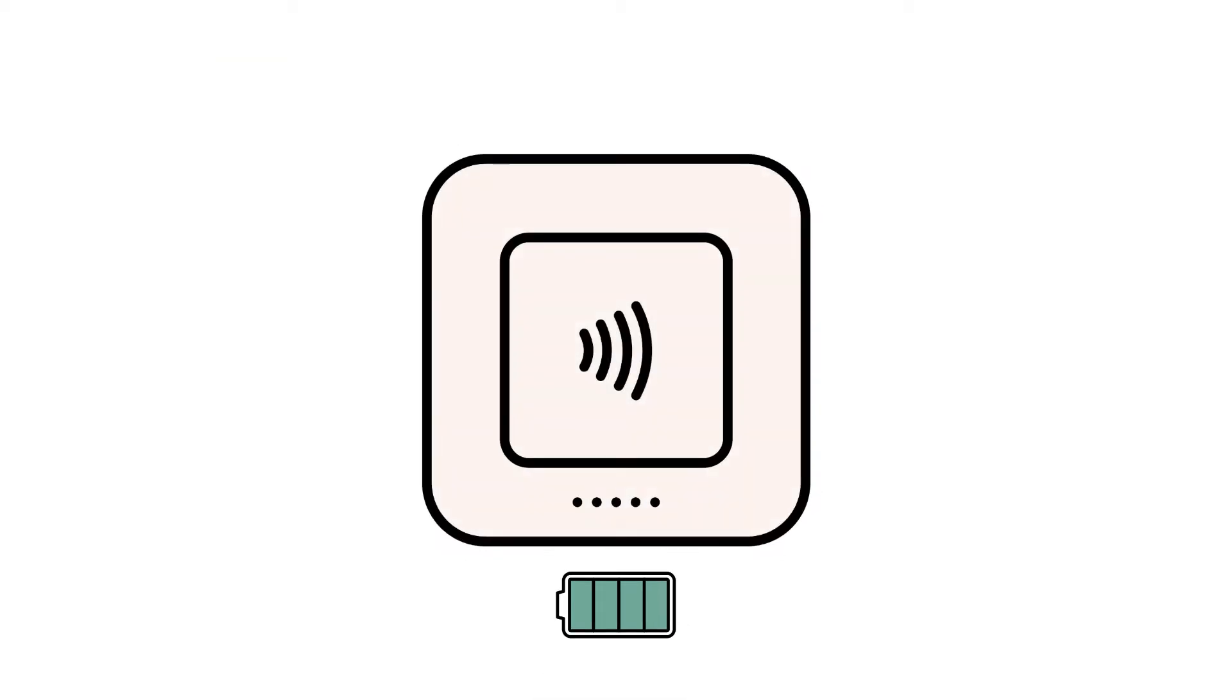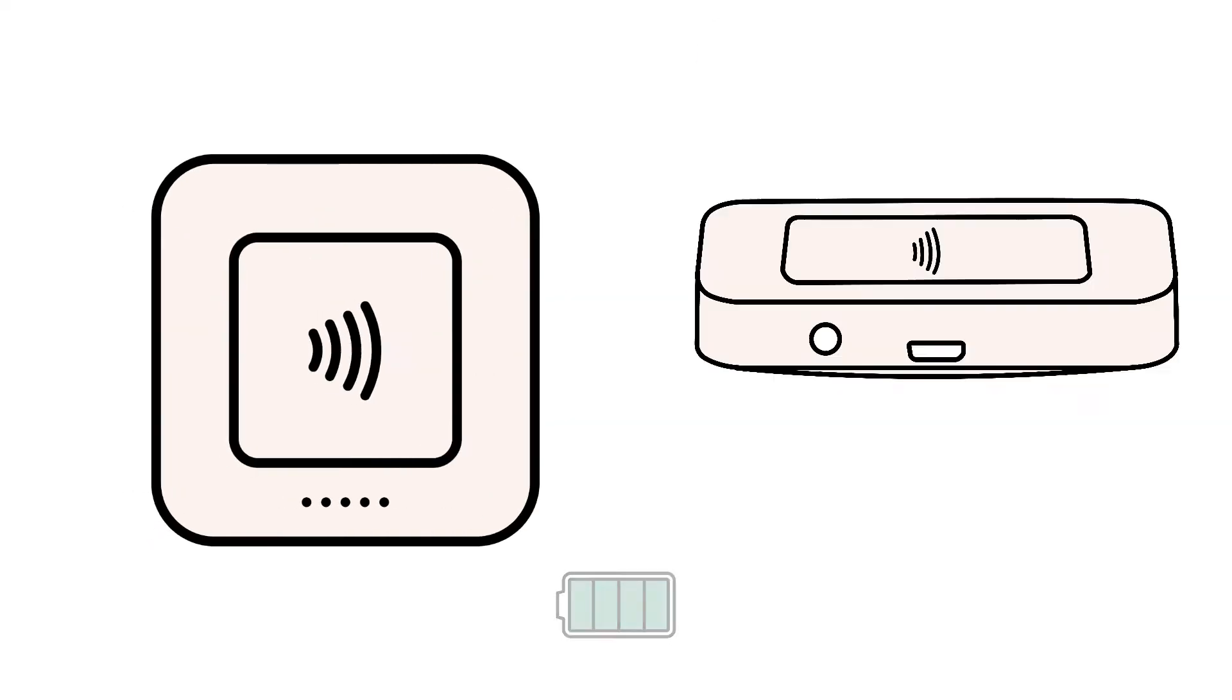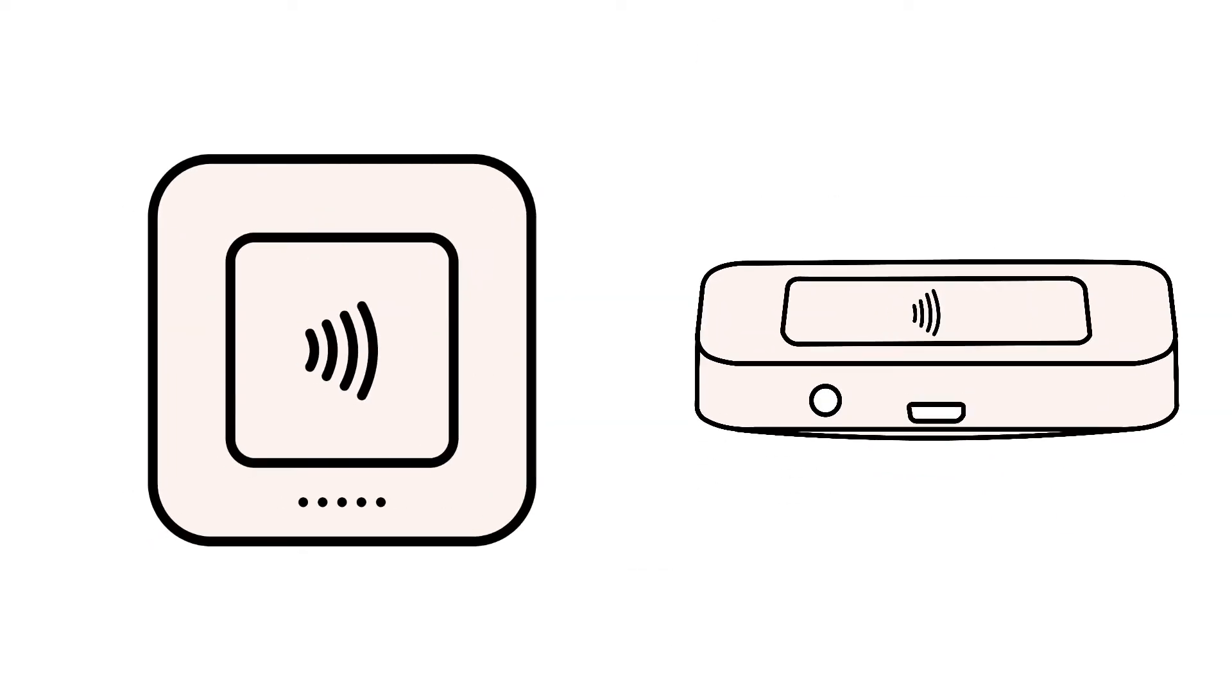Next, make sure that your Square Reader has enough charge to pair with your device. You can check the battery level on your reader by tapping the small button on the side. We recommend attempting to repair your reader on a full battery.